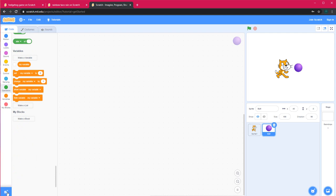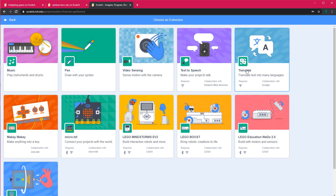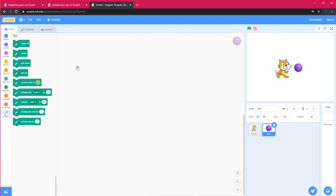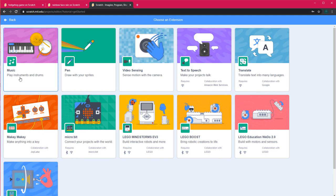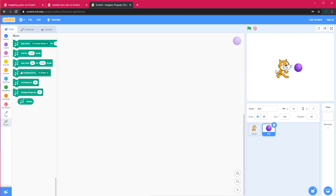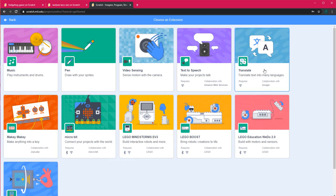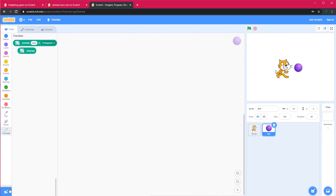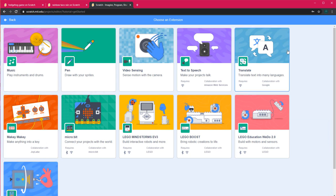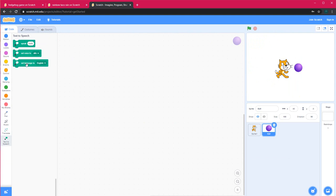At the bottom left corner there is an 'Add Extension' button. When you click on it, you can add different extensions to your Scratch programming. For example, adding the Pen extension gives you a new Pen tab with all the blocks related to drawing. You can also add Music, which changes the sound of instruments; Google Translate, which translates anything into another language; and Text to Speech, where you can choose a language and have it speak.